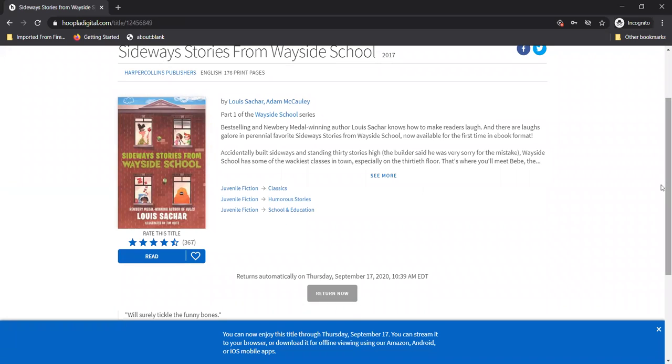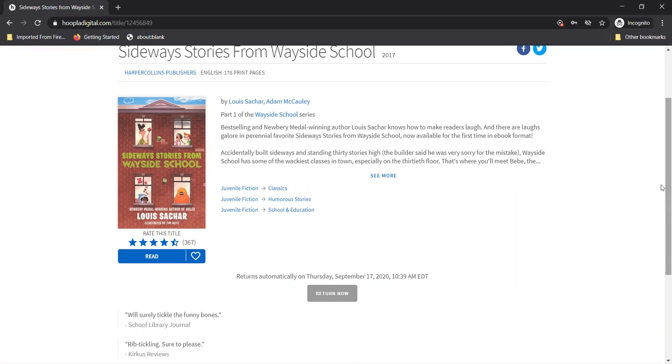Well how long do I borrow stuff? Well that's a great question. You can borrow different types of items for different amounts of time. You can borrow videos for up to three days. Music can be borrowed for seven days. And ebooks, e-audiobooks and comics can be borrowed for 21 days.